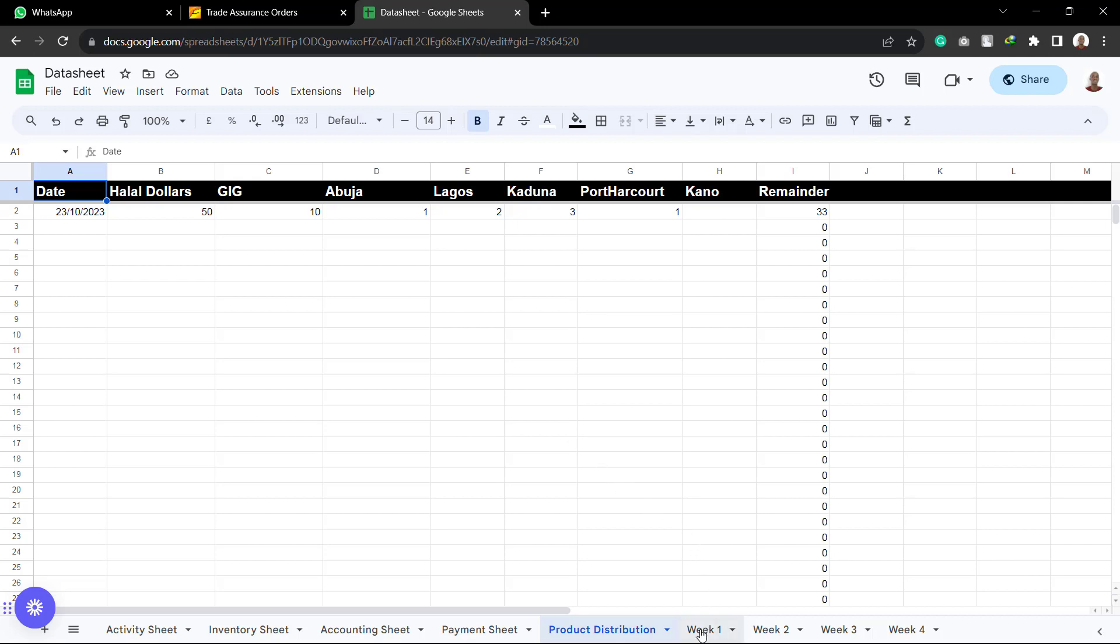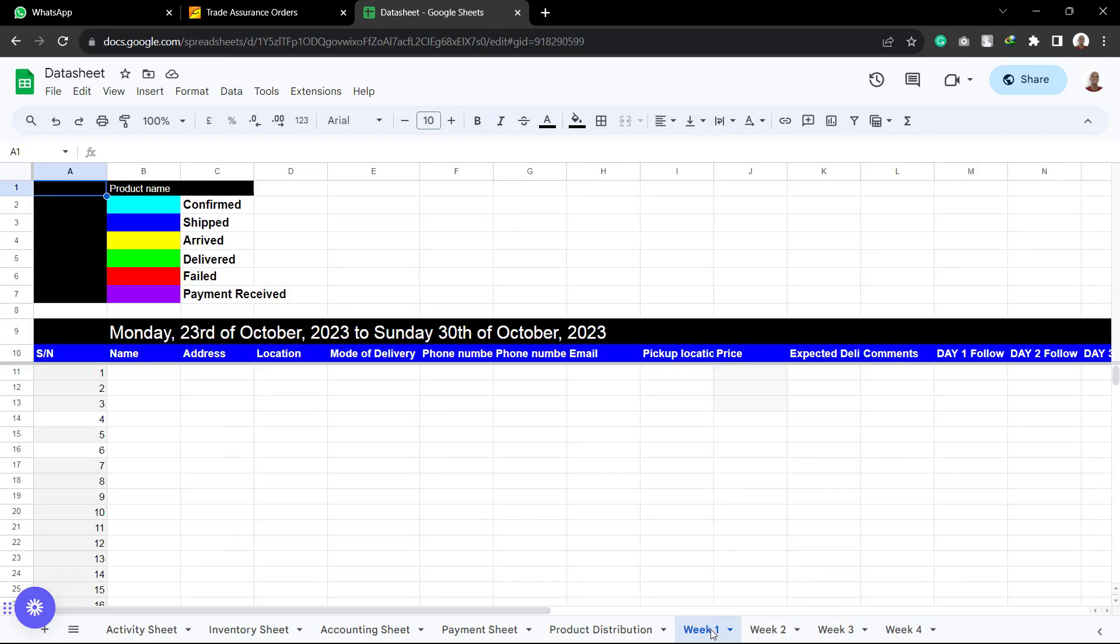So the last four sheets are for the confirmation team. As you can see, we have week one, week two, week three, and week four. So it shows each of the weeks. So for week one, for example, the team in charge of the confirmation would go there and they are going to be confirming the orders.